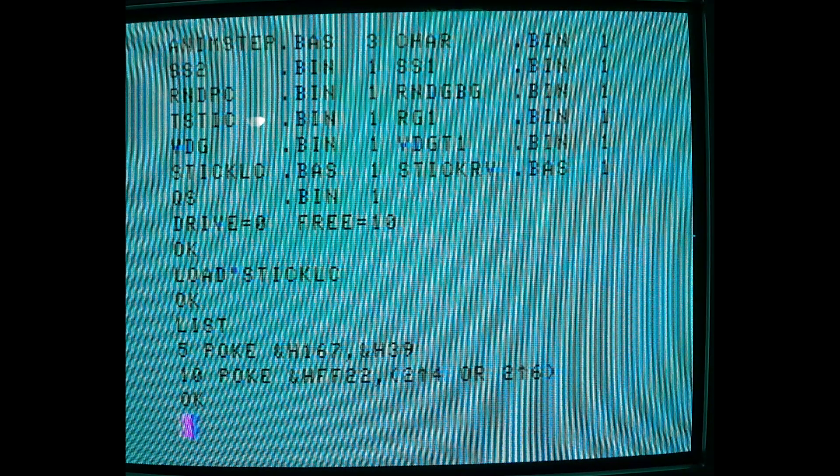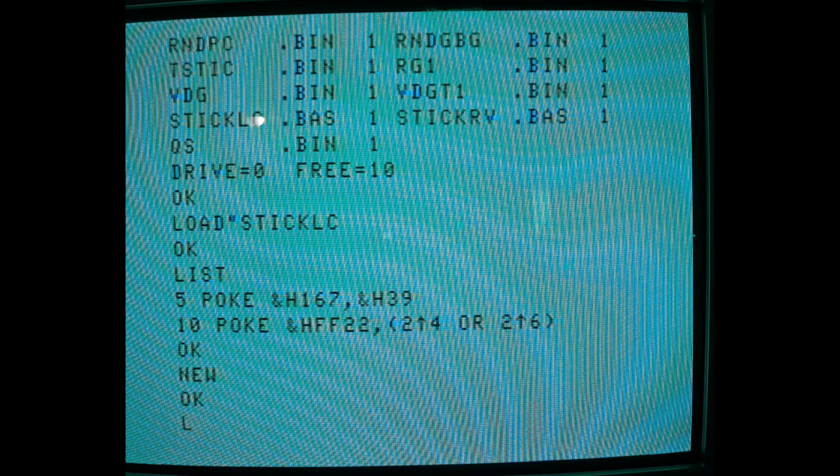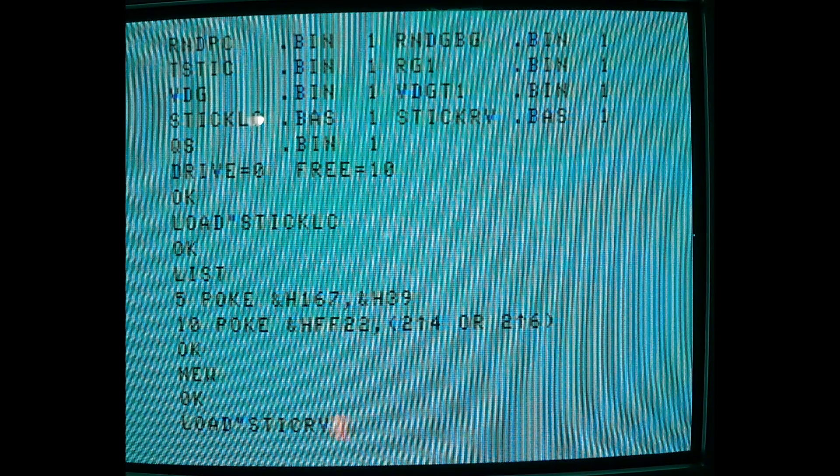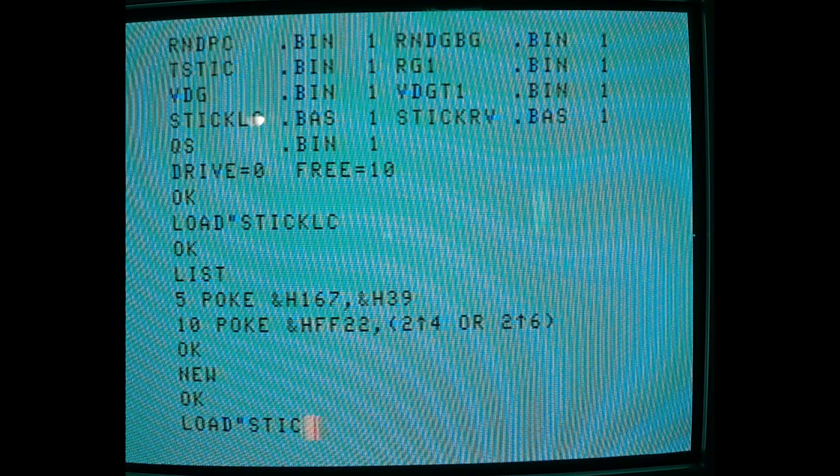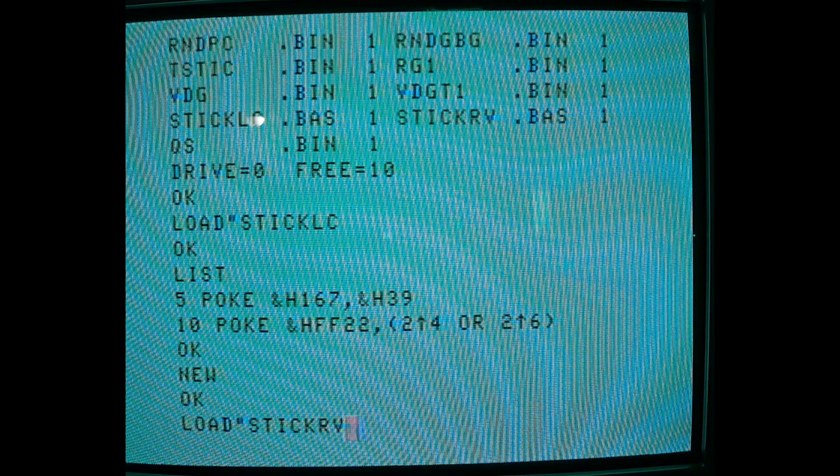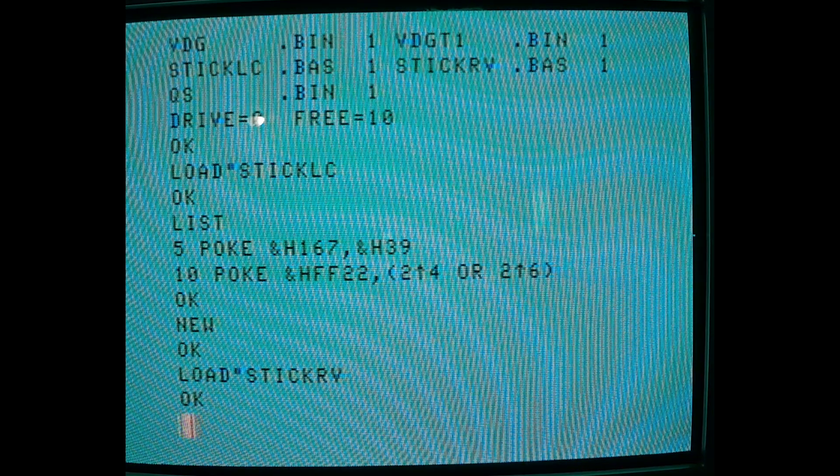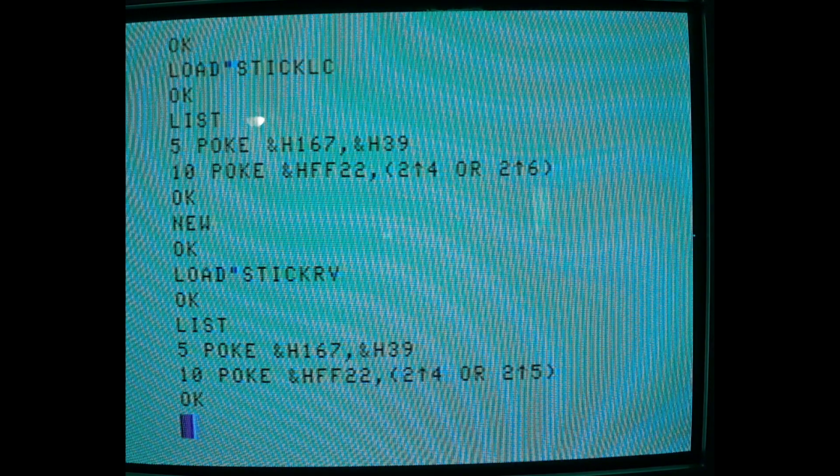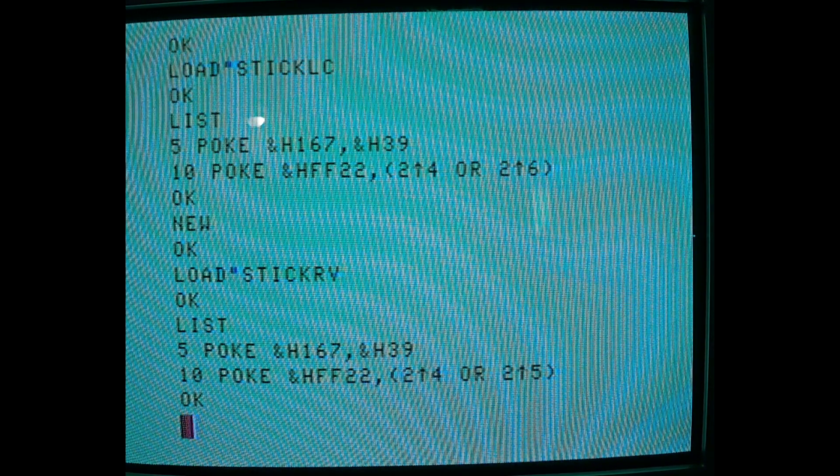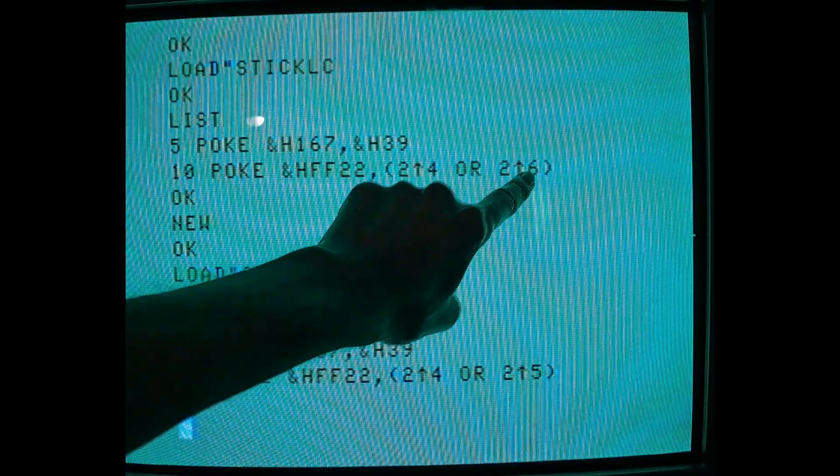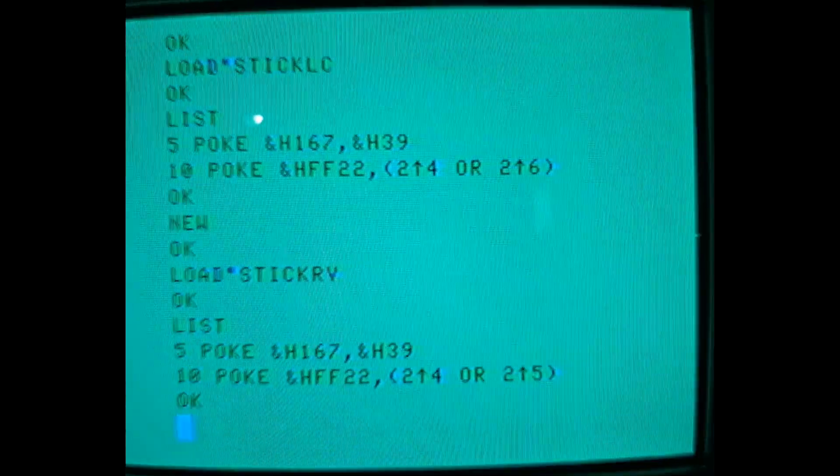Stick reverse. So this one, the only difference is instead of turning on the border, we turn on reverse mode.